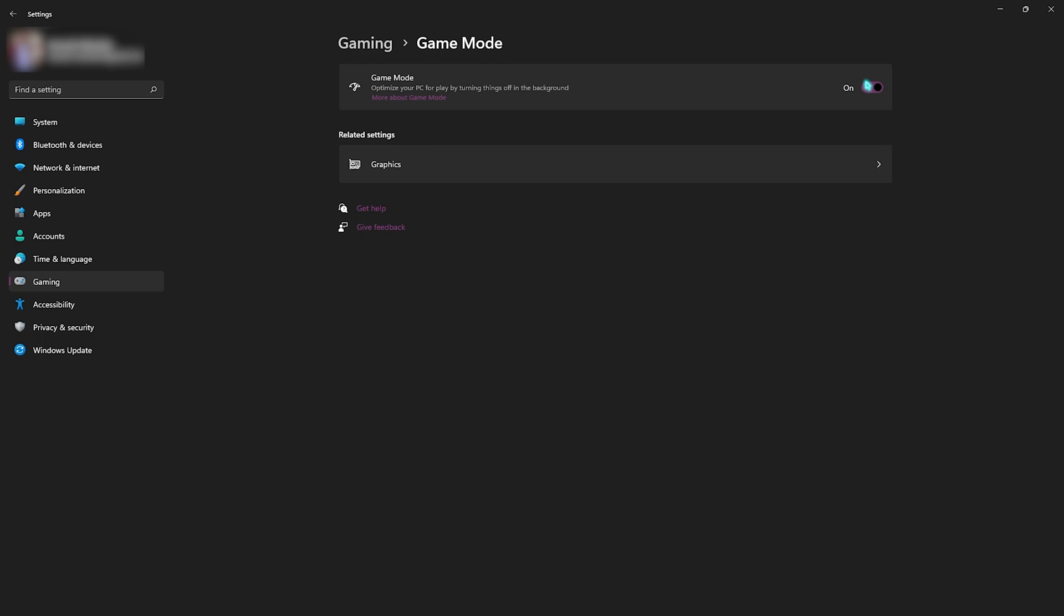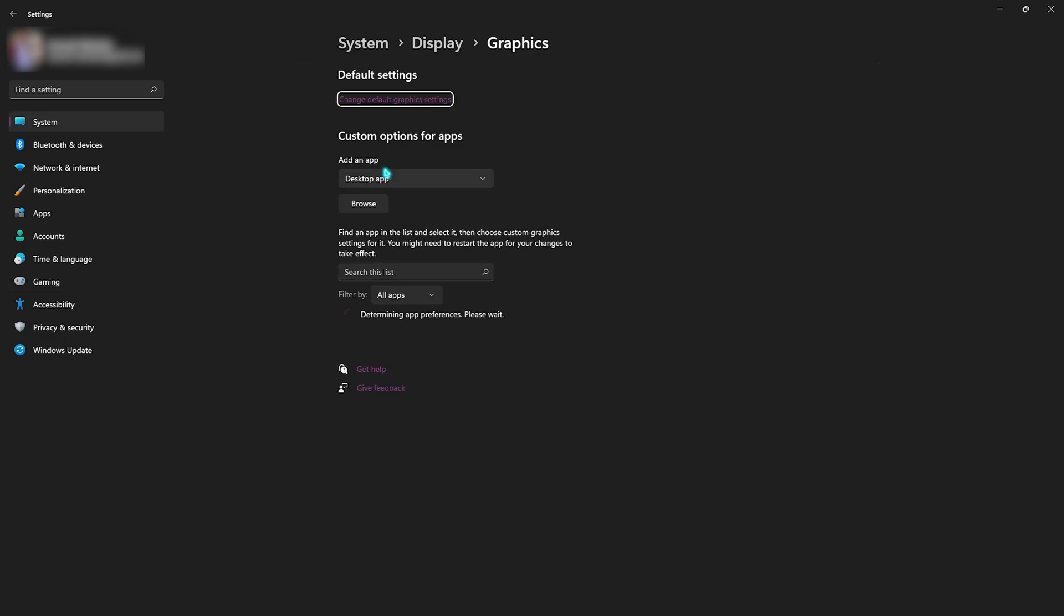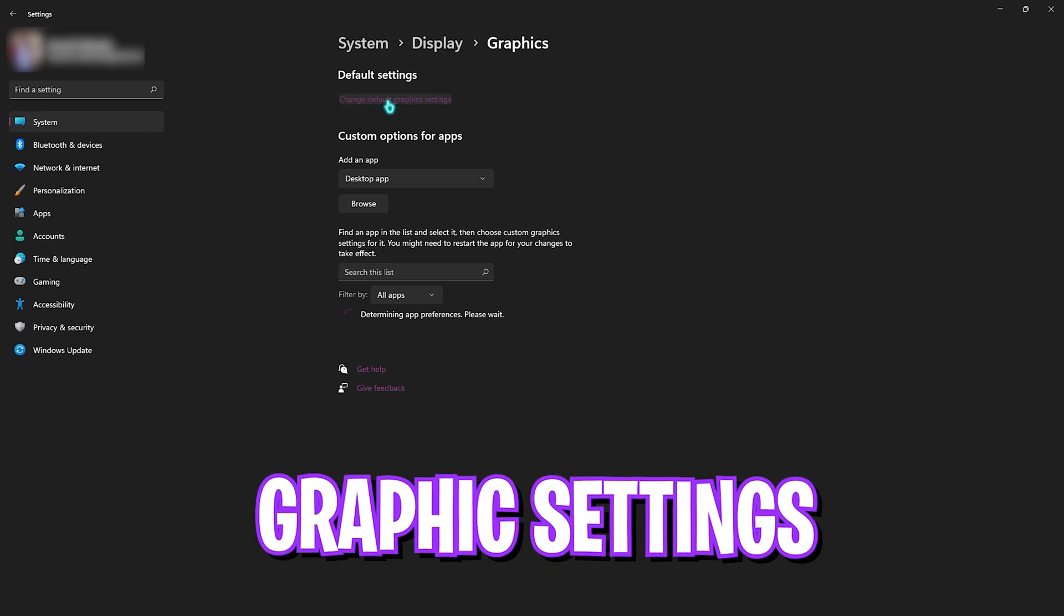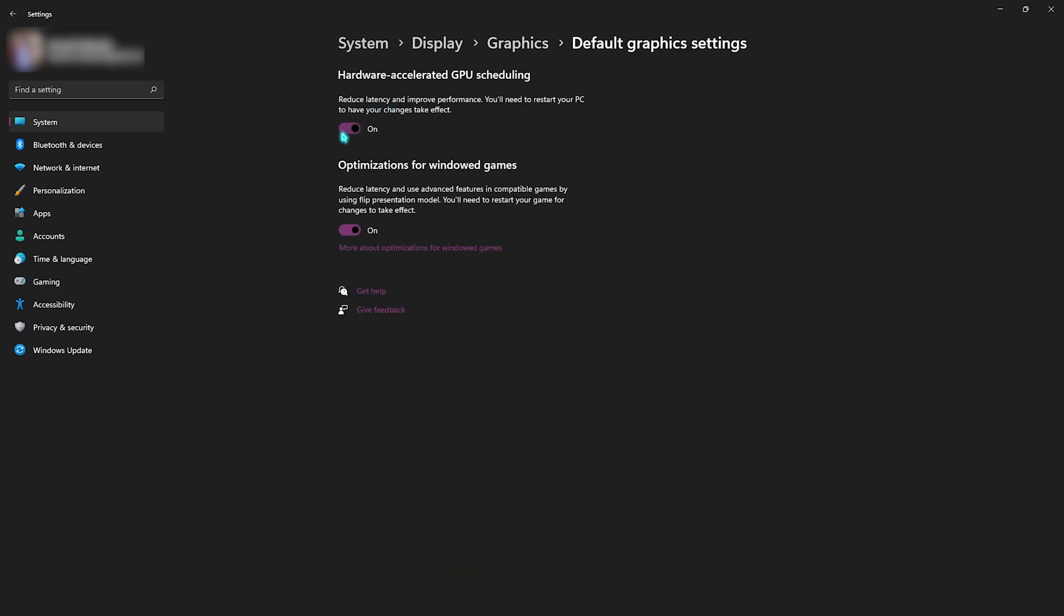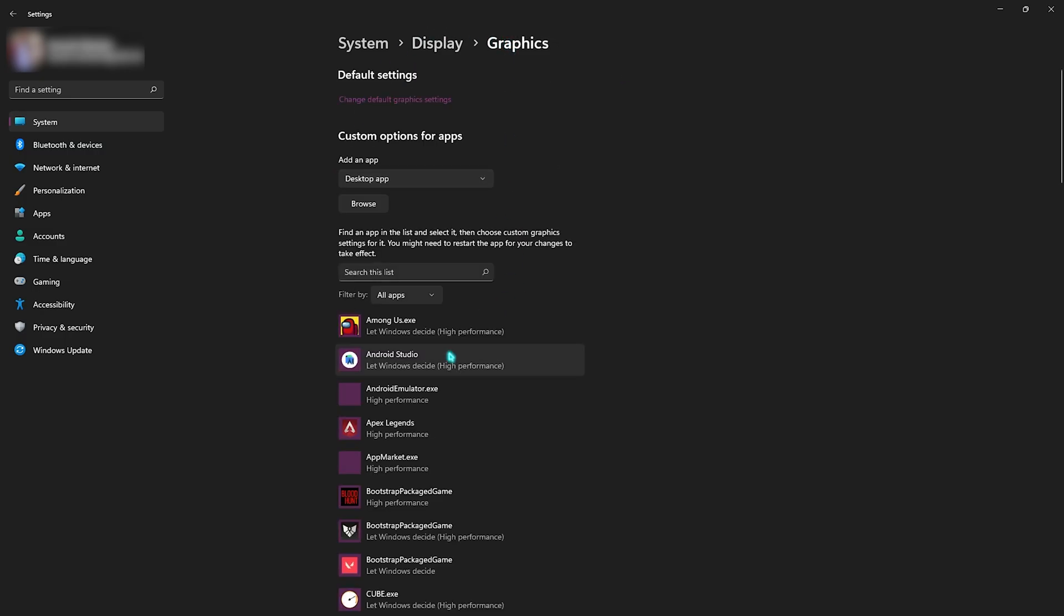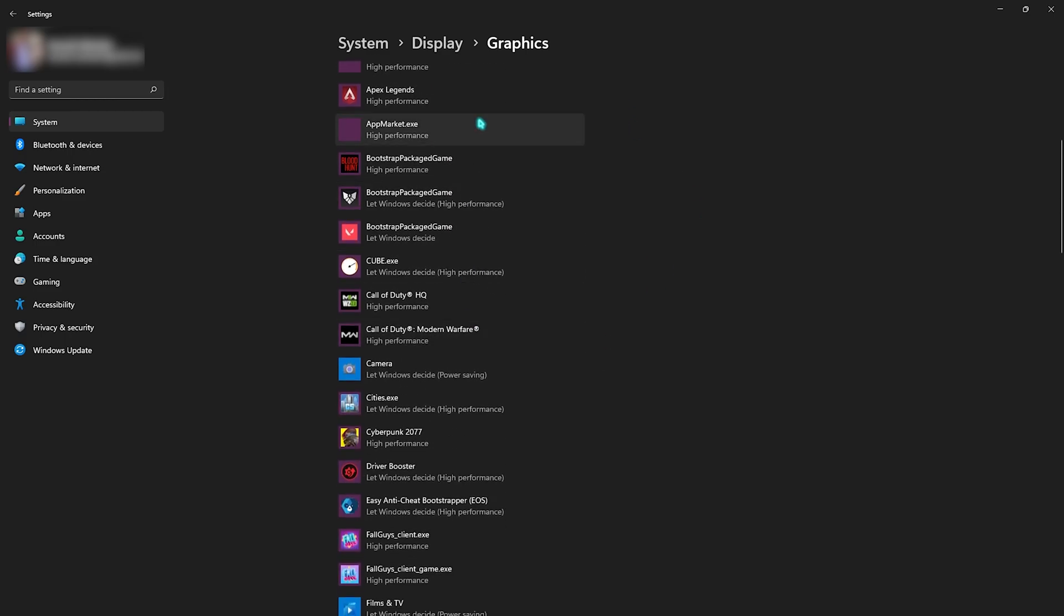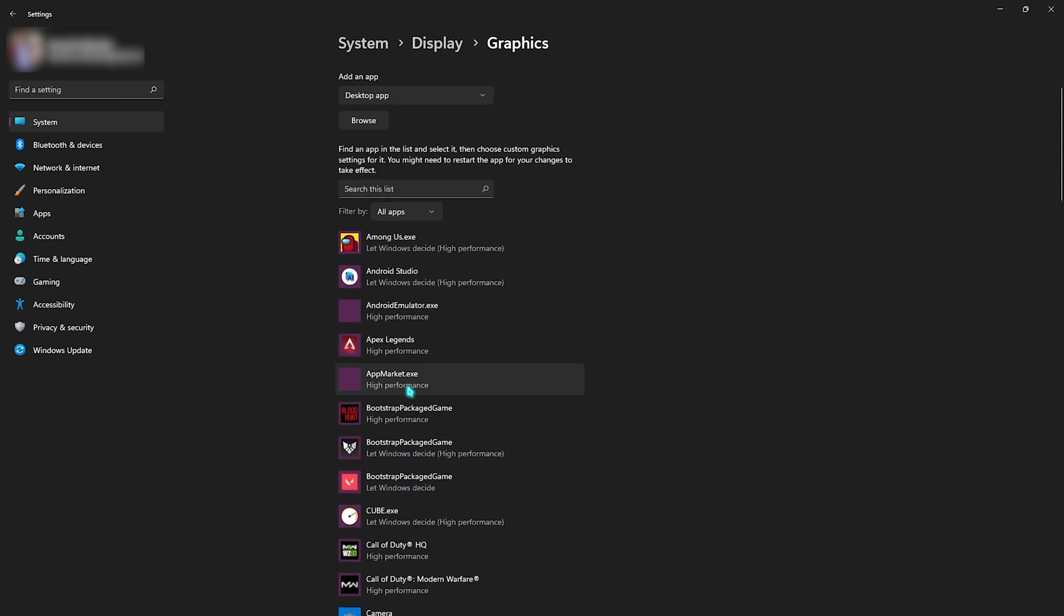Right beneath that you'll find related settings in which you need to select Graphics. Then click on change default graphics settings and enable both of these options. First one is hardware accelerated GPU scheduling and second one is the optimization for windowed games. Both of these settings will help you reduce your input latency as well as use advanced features for compatibility of games on full screen mode. Now go back to Graphics.